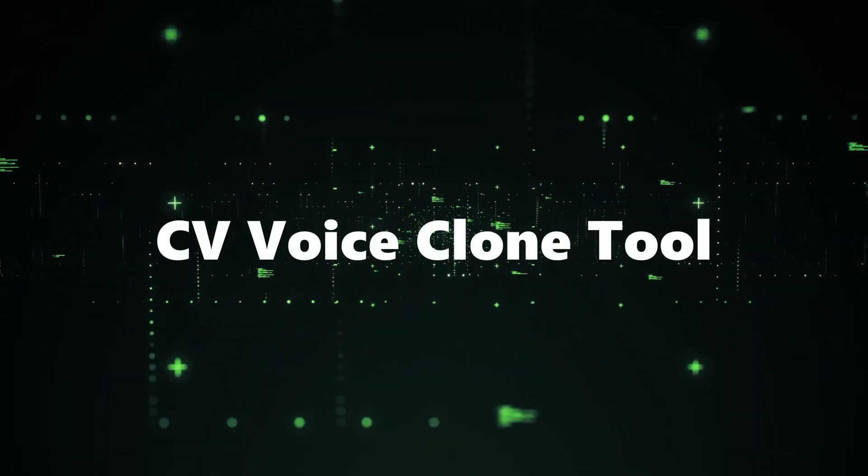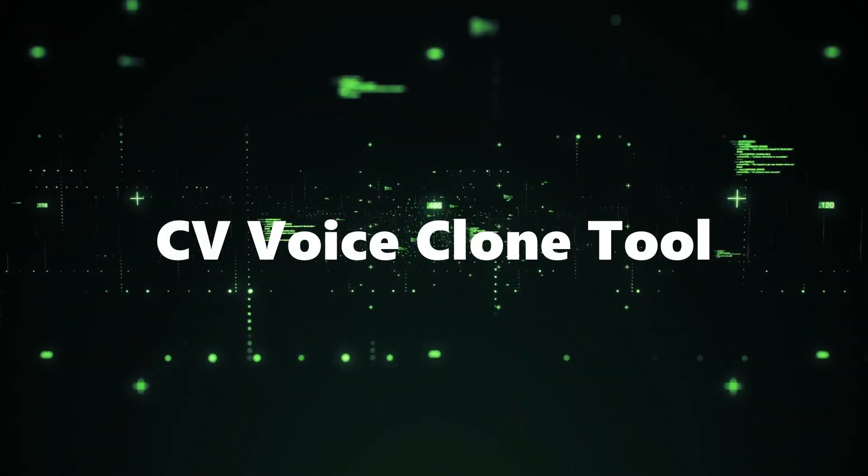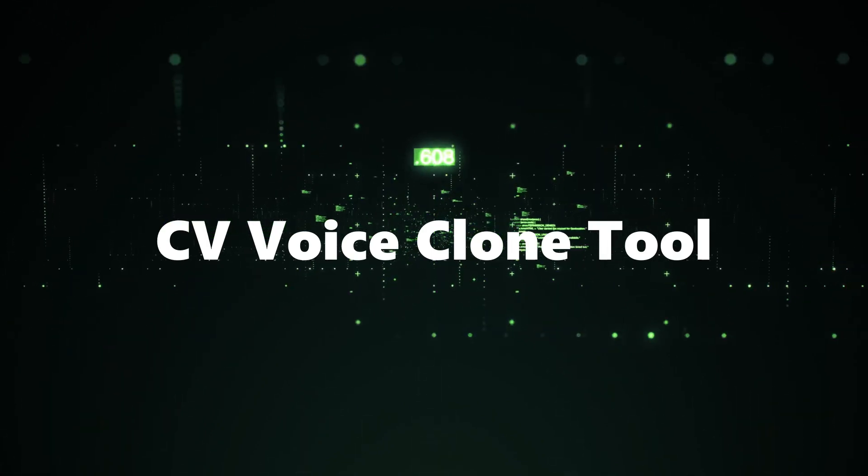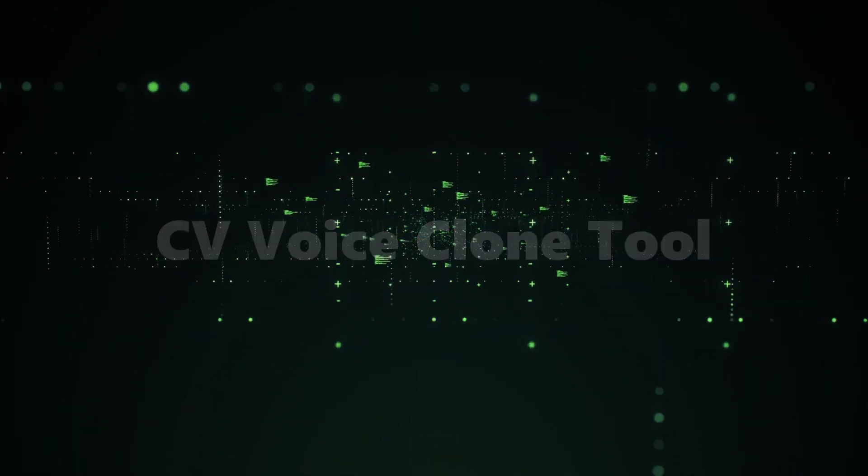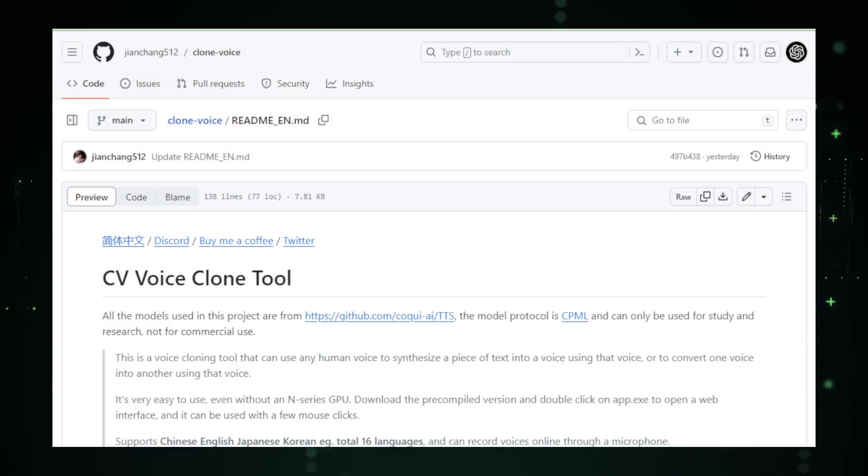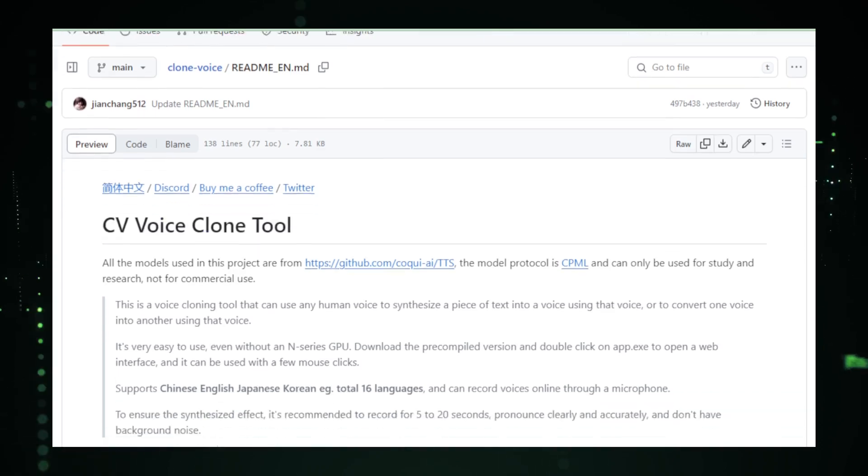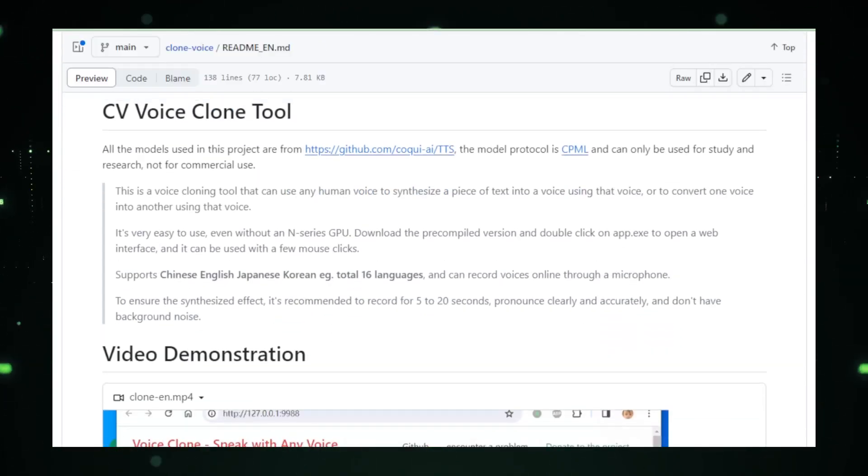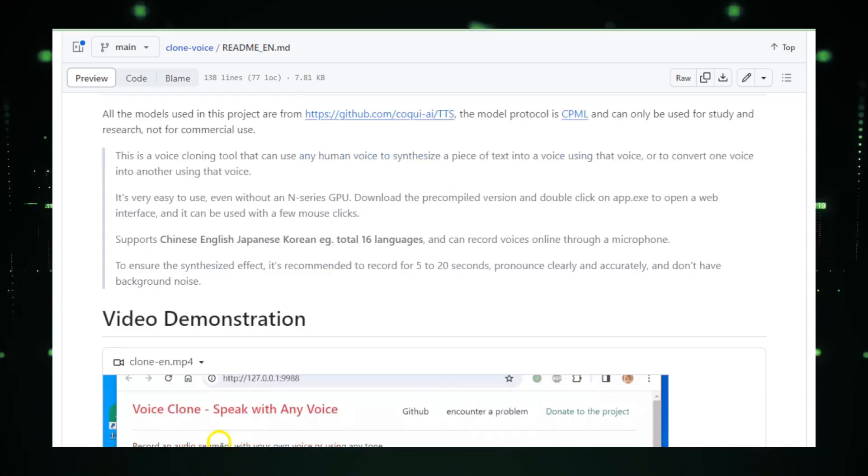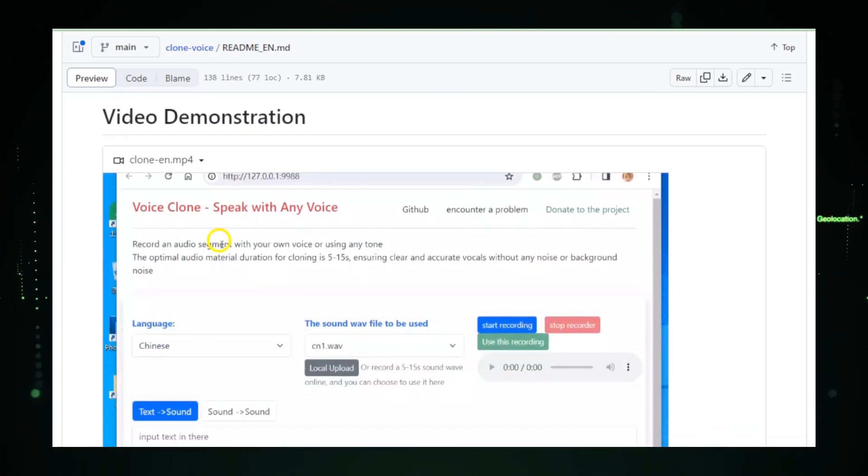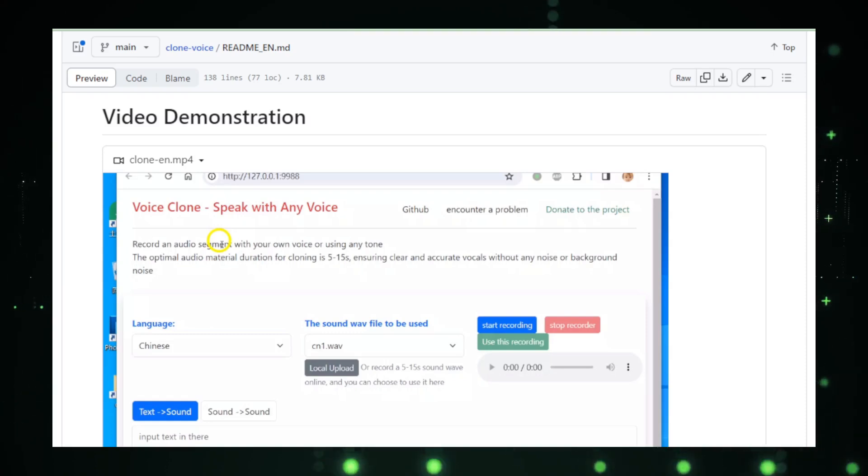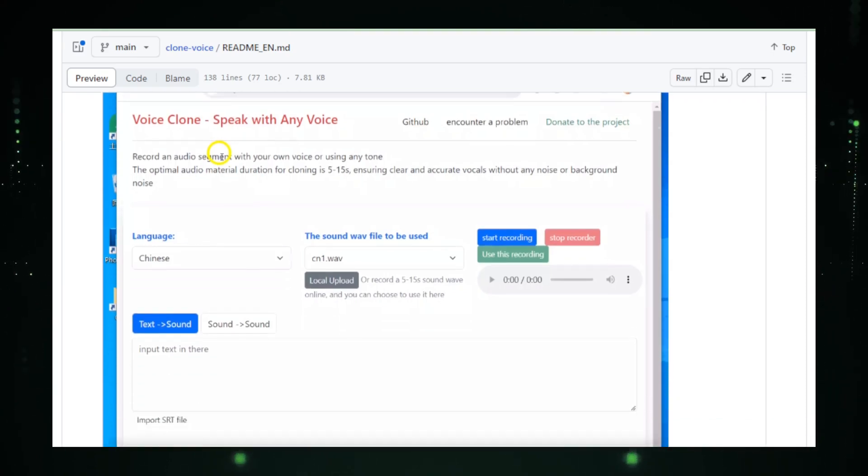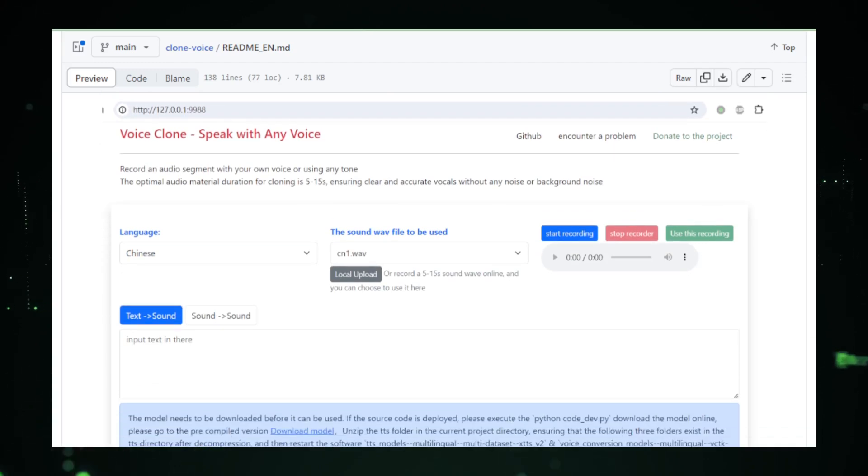Project number five, CV Voice Clone Tool. Get ready for project number five, the CV Voice Clone Tool. Authored by Jian Chong, this tool brings an exciting twist to audio synthesis and voice cloning. Let's dive into the fascinating world of sound cloning and vocal transformations. The CV Voice Clone Tool is your go-to solution for voice cloning and audio synthesis. With a user-friendly web interface, it lets you use any human voice to synthesize text or convert one voice into another. Now, let's explore its key features and how it opens up a realm of creative possibilities.